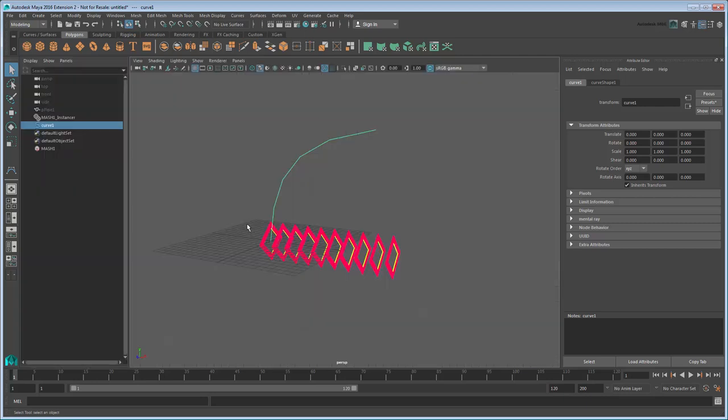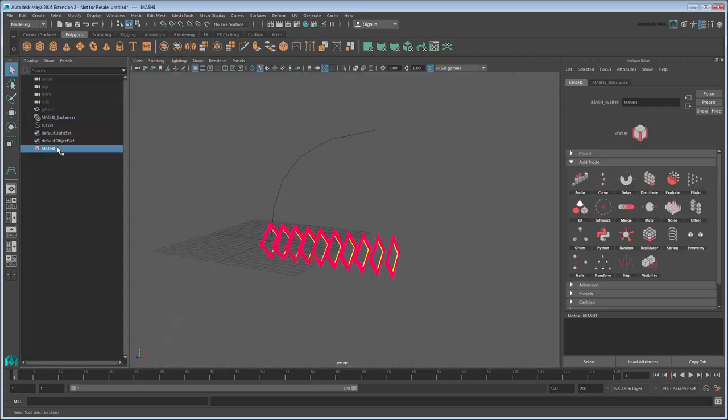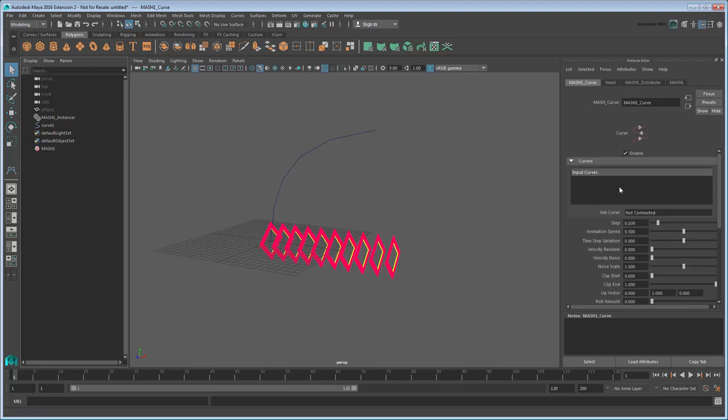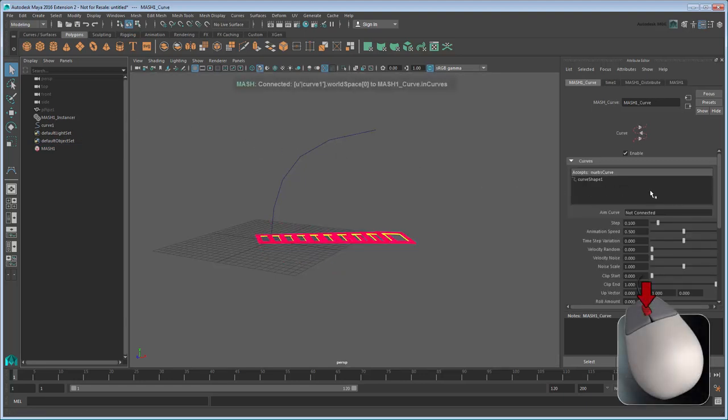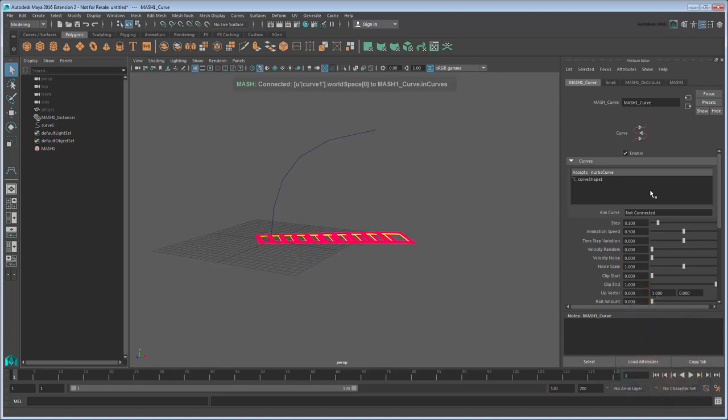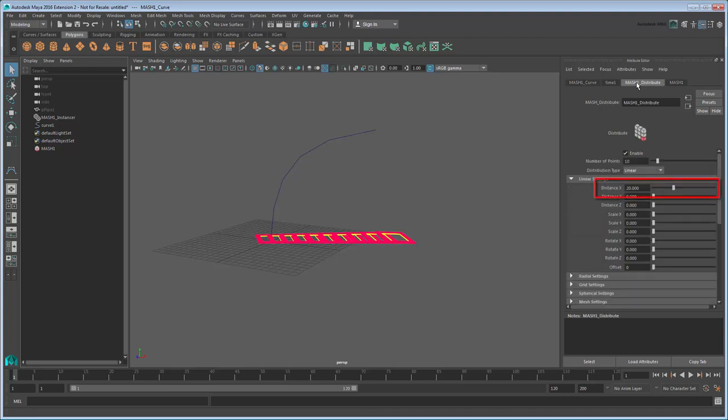Return to the Outliner Perspective View. Select the MASH network and add a curve node. Now middle-drag the newly created curve into the Input Curves field. That changes the arrangement of the diamonds, but this doesn't look quite right. They're fanning out because our Distribute node is still telling the instances to spread out along the x-axis. Zero this field out to fix it.